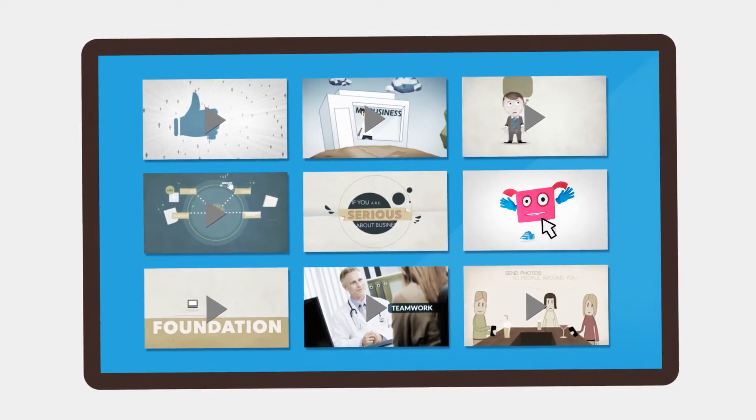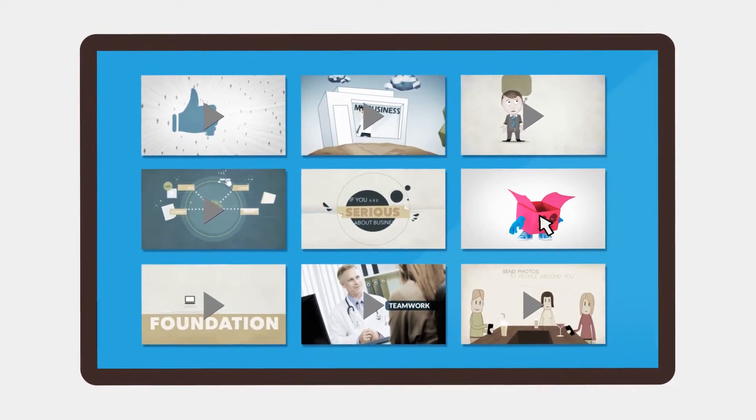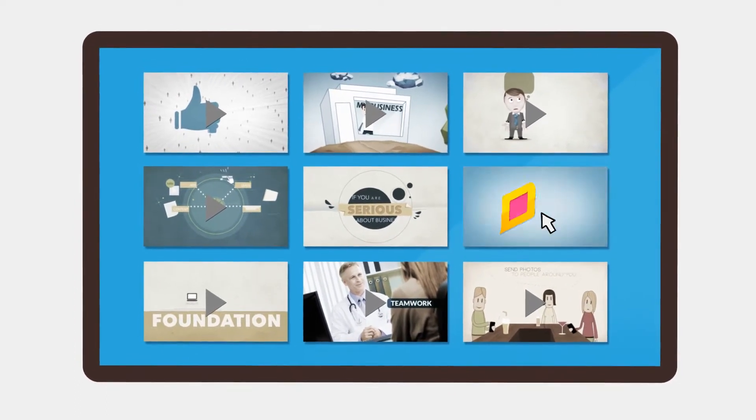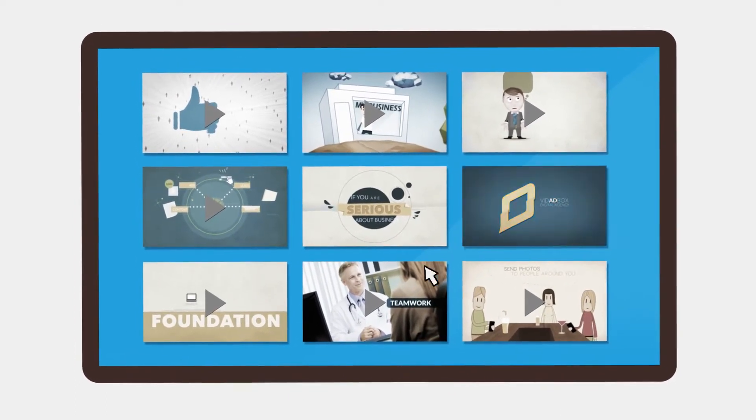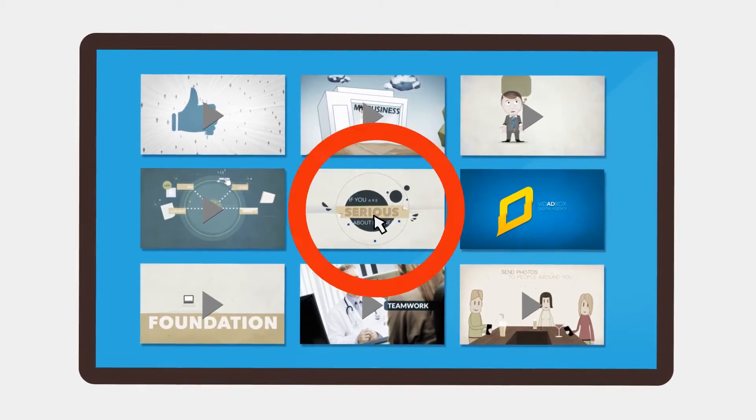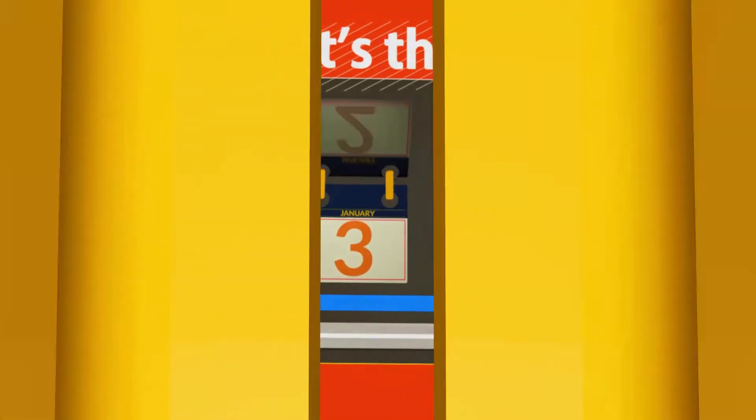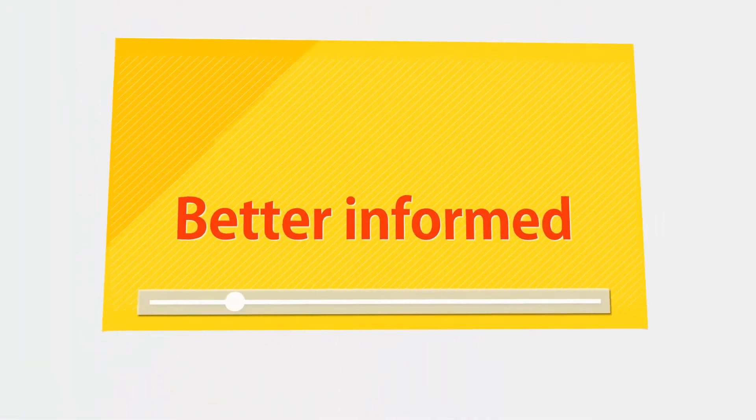Instead of using text to describe video, or forcing users to click through to figure out what's there, users actually get a sneak peek of the video.